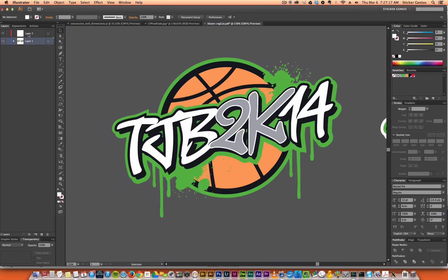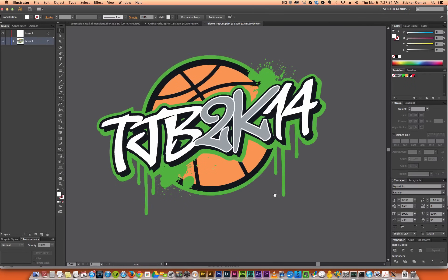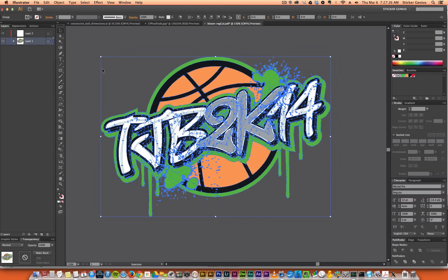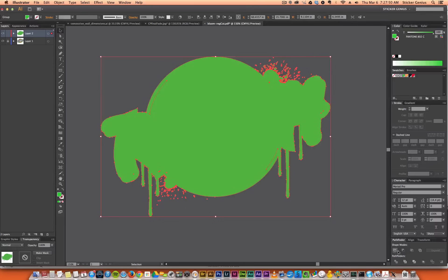To do this, go ahead and create a second layer. We're going to create the duplicate with Command C, or Control C on a PC, and Command F to paste in place. Drag that up to its own layer and lock the bottom layer so we don't affect that. With that selected, merge all together using Pathfinder — just hit the Unite button and you'll see it makes one shape.